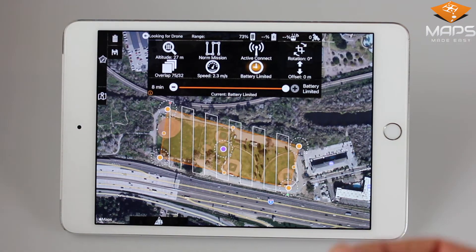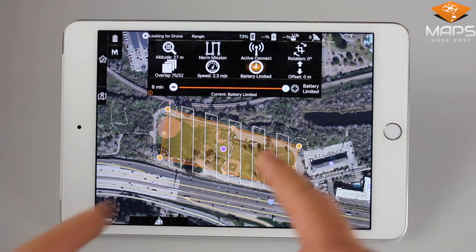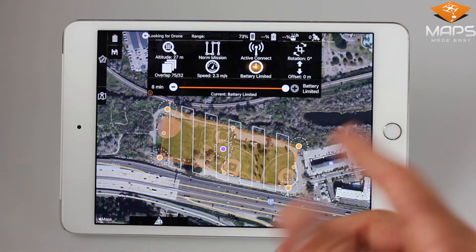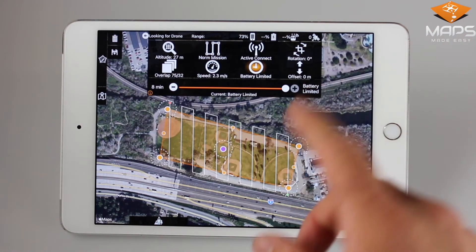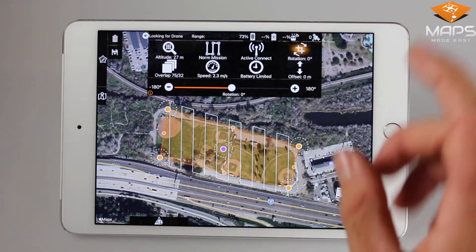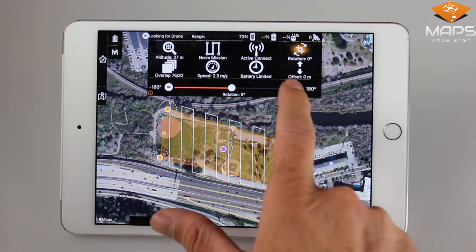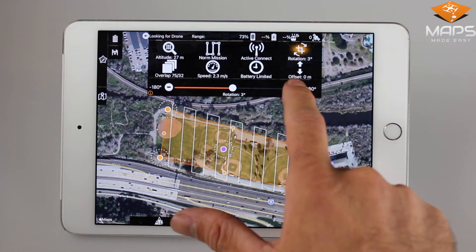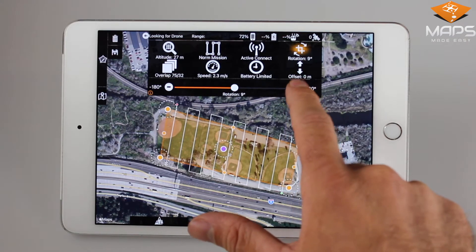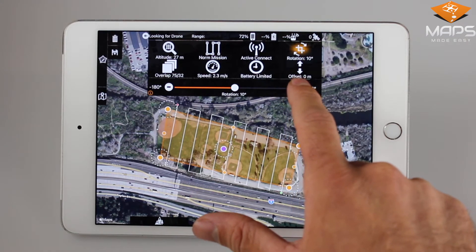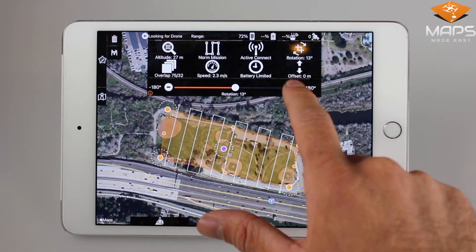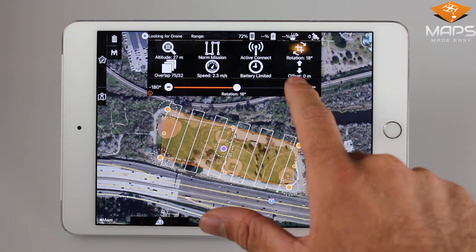To have fine control over the rotation of the flight lines, we offer the standard slider and plus-minus buttons for rotation in the top right corner. You can do fine control over the rotation — you can see the flight lines rotating by one degree each time I press the plus button.